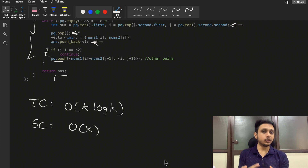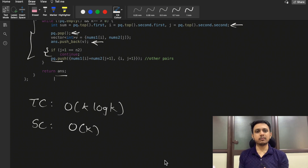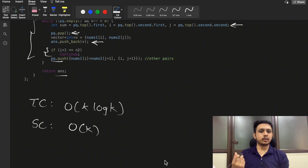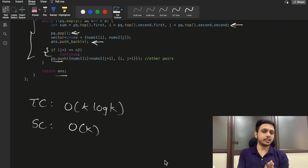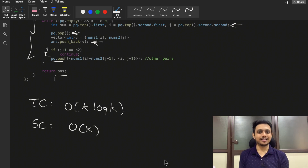To summarize: starting from brute force we found a smarter pairing approach, then realized we needed a visited set, and finally found the optimal approach by initializing the priority queue with all (i, 0) pairs and pushing only (i, j+1) on each pop — achieving O(k log k) time and O(k) space without any visited tracking. That's all for this video; leave any doubts in the comments, like and subscribe.